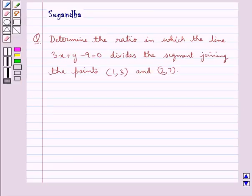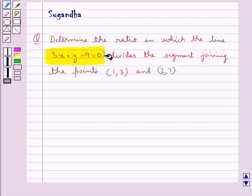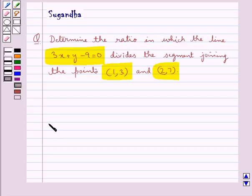Hello and welcome to the session. In this session we discuss the following question which says: determine the ratio in which the line 3x plus y minus 9 equal to 0 divides the segment joining the points (1, 3) and (2, 7).